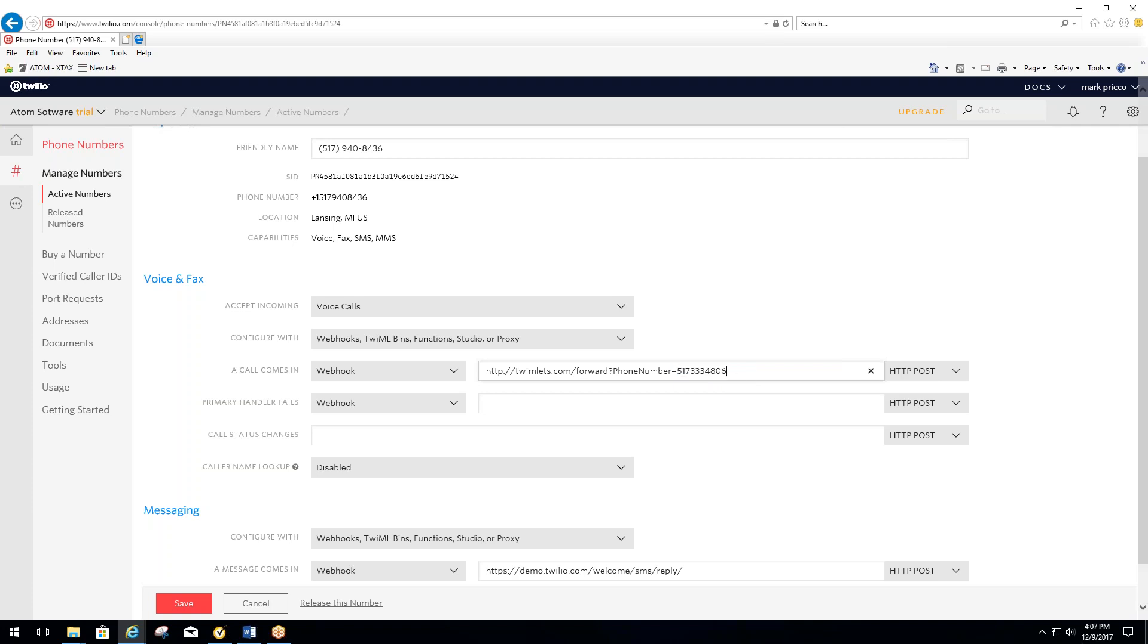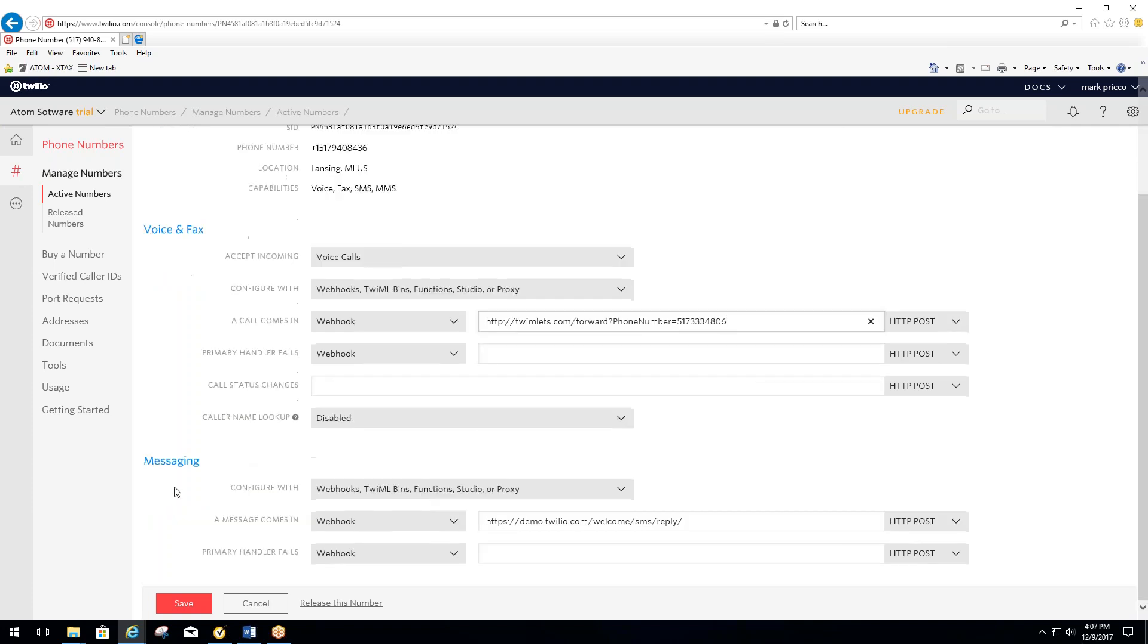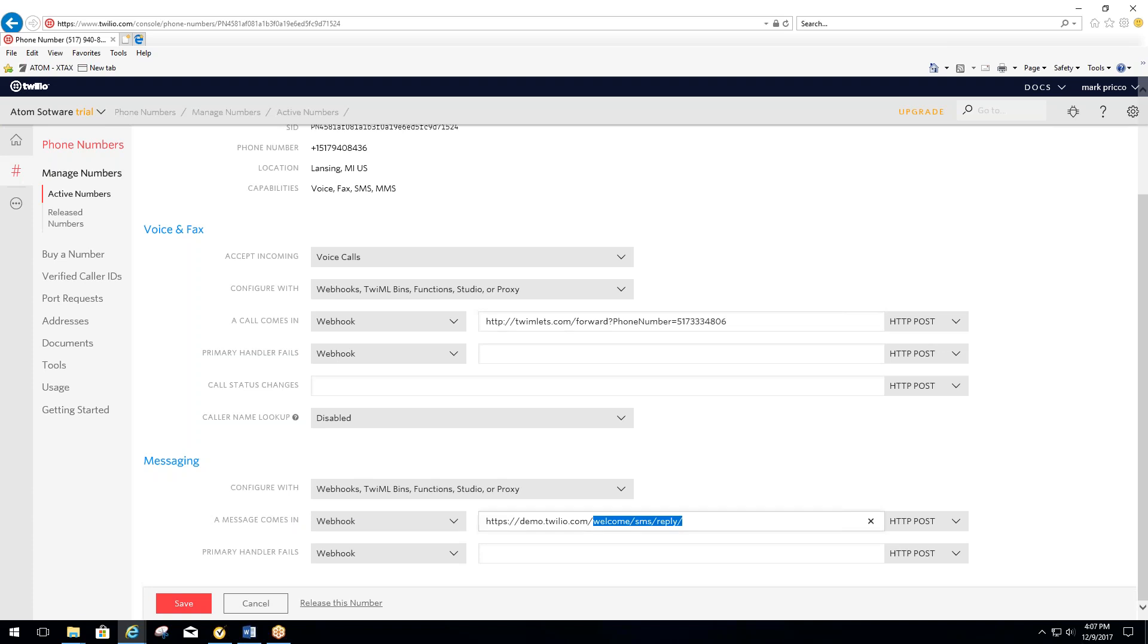If you text the client and you want them to reply via text, or if they reply as a text back to you, in order for it to flow into Adam, down where it says a message comes in and it says webhook, you're going to delete this, which is like a demo within Twilio, and replace it with your Adam software URL.